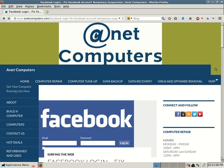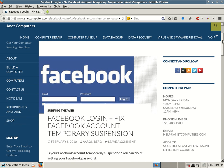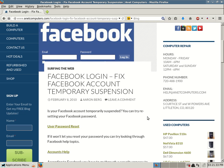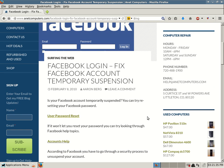This is Aaron with InitComputers from InitComputers.com with another potential fix for an issue you're having. This deals with Facebook and I filed it under surfing the web. Facebook login fix, Facebook account temporary suspension. So your Facebook account might be temporarily suspended, and here are some possible tips to get your account unsuspended or unlocked.